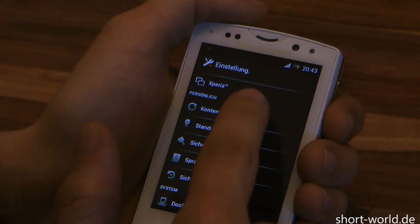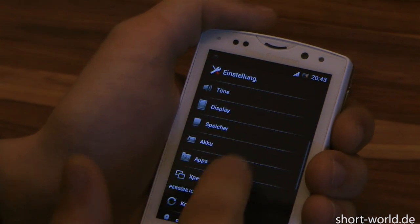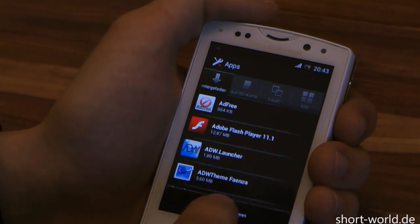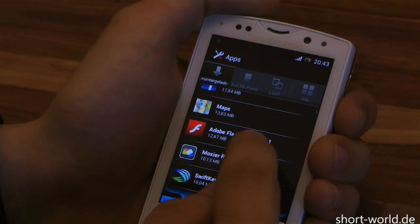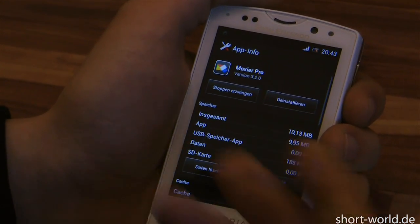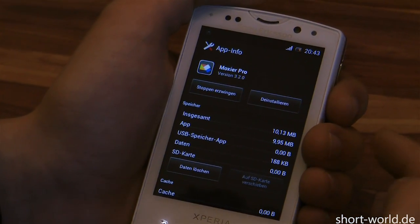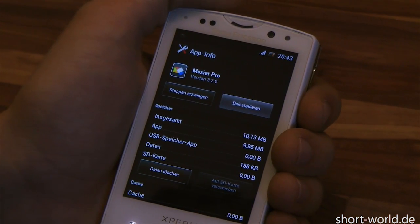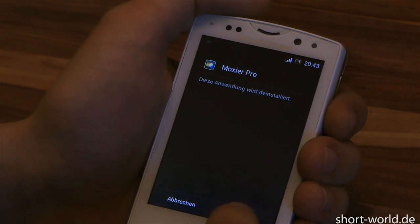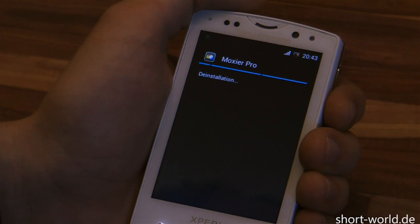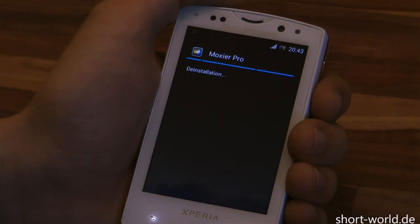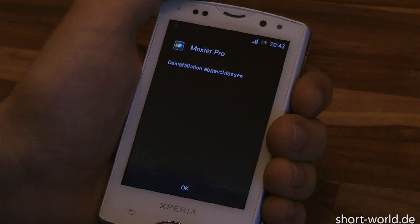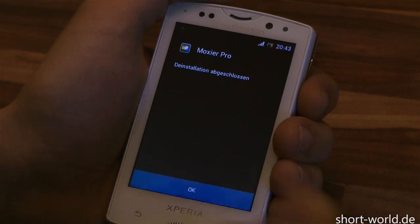Just click Apps, look for your Moxier Pro app, and as you can see, everything to uninstall is there. Just click Uninstall and wait a few seconds — and that's it, we're done. Thank you for watching, goodbye.